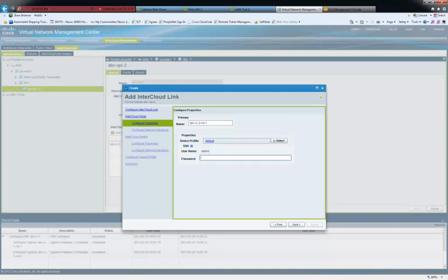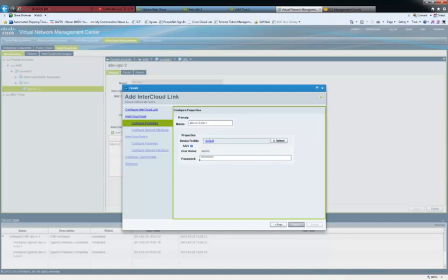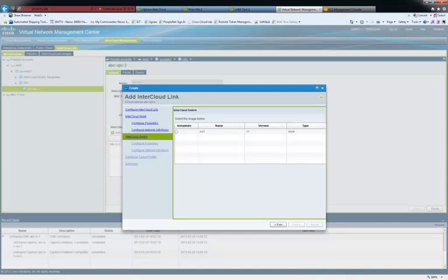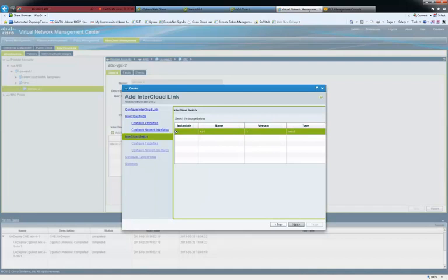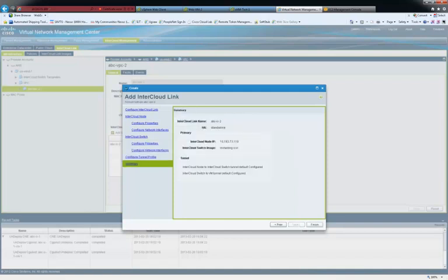As part of the link creation, we create two switch VMs: the InterCloud Node VM on the private cloud, and the InterCloud Switch VM, which is created on the provider cloud. With these two VMs, it completes the creation of layer 2 extension,